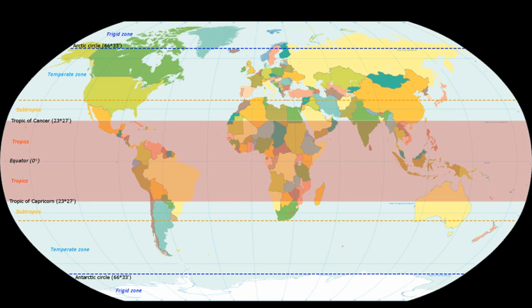The tropics are the region of the Earth surrounding the equator. They are delimited in latitude by the Tropic of Cancer in the Northern Hemisphere at 23 degrees 26 minutes 12.3 seconds or 23.43676 degrees north and the Tropic of Capricorn in the Southern Hemisphere at 23 degrees 26 minutes 12.3 seconds or 23.43676 degrees south.